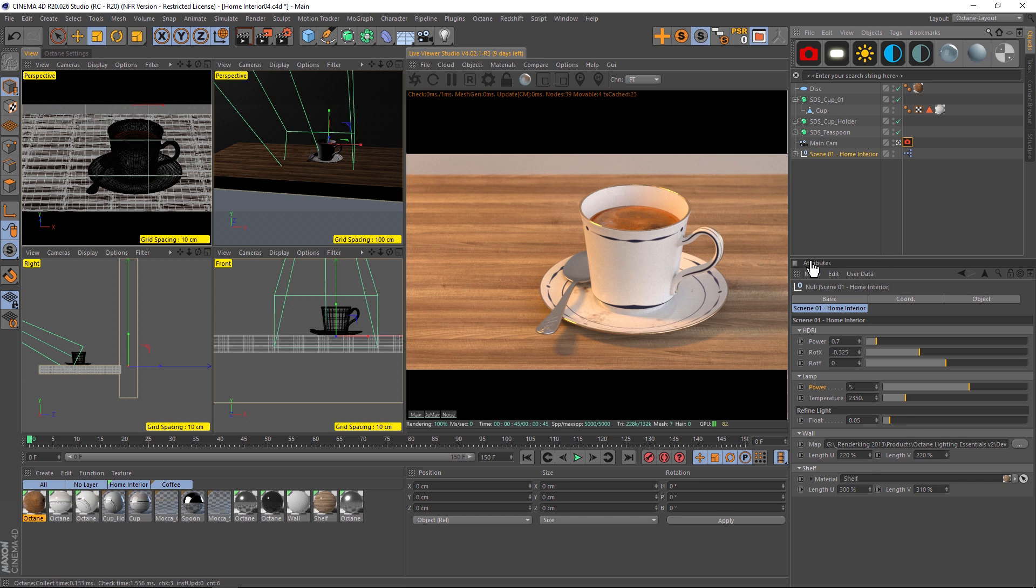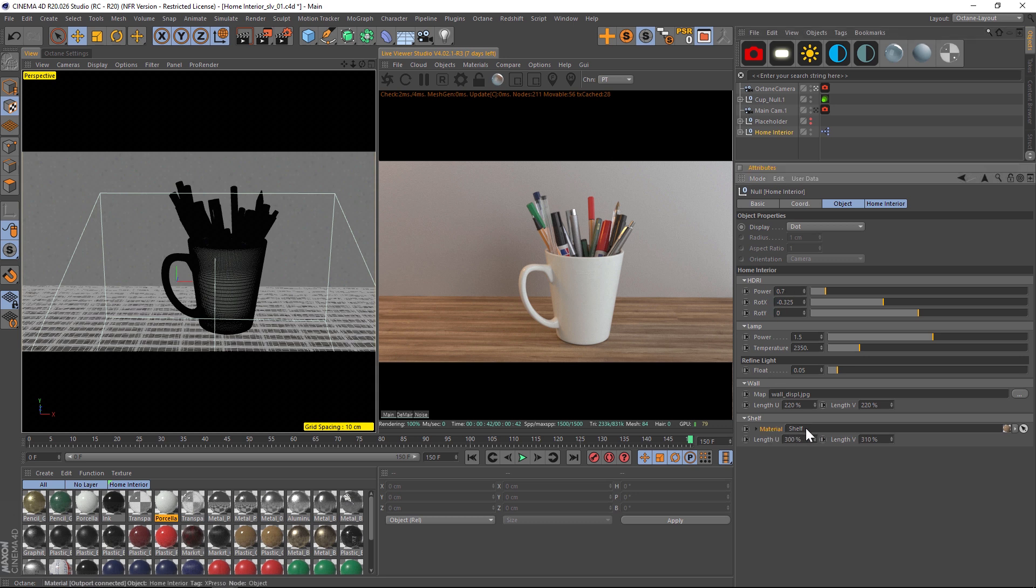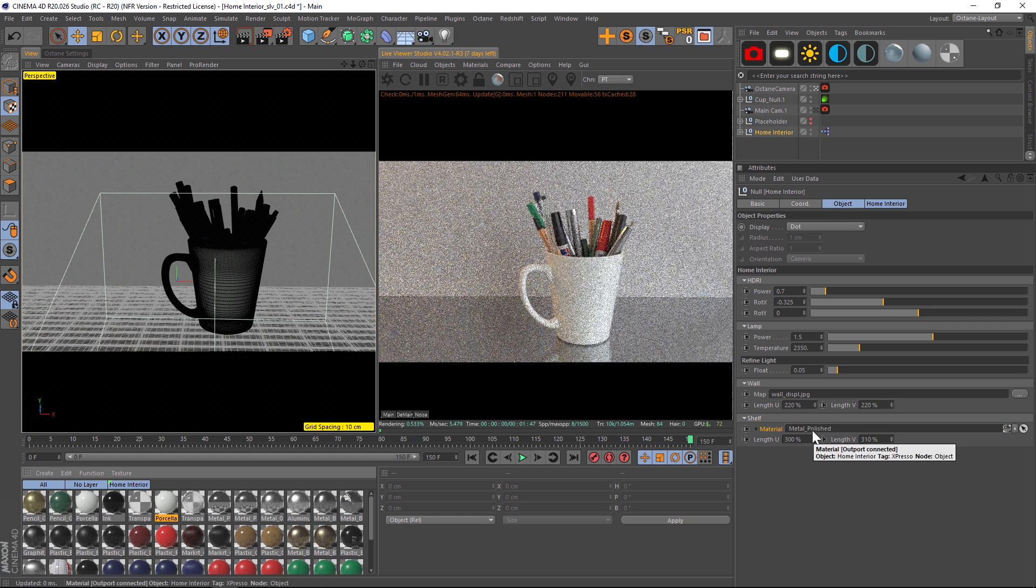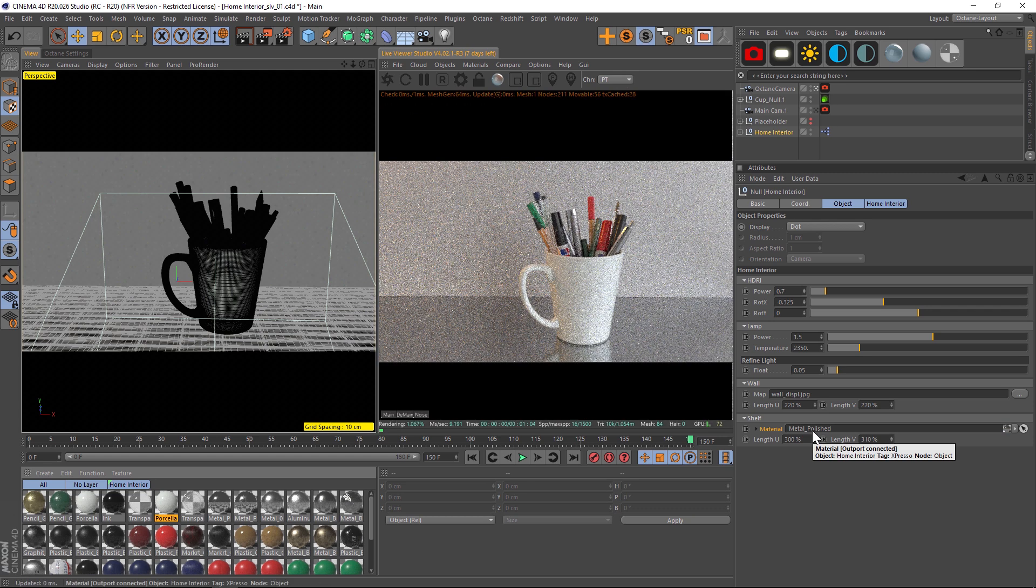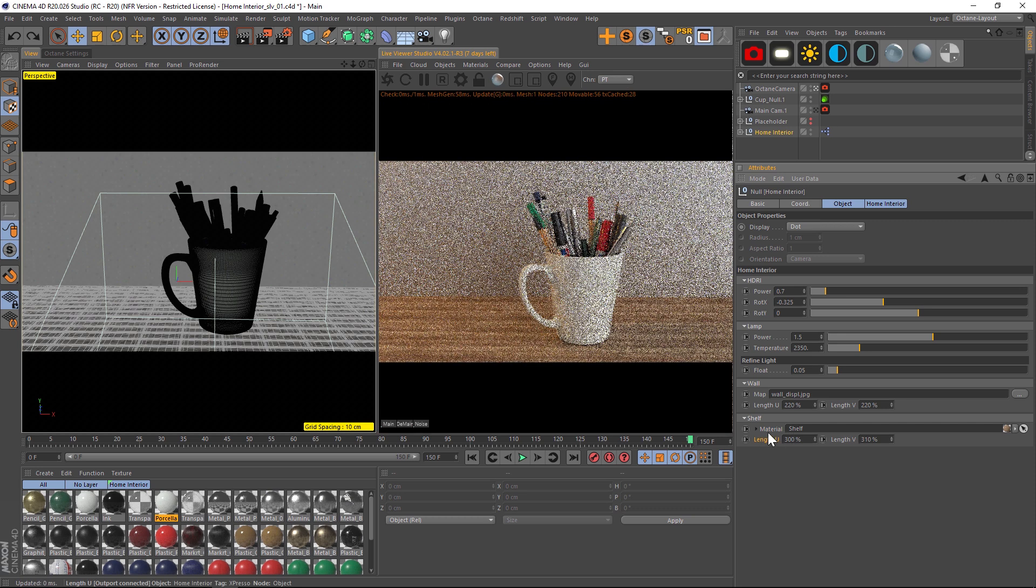But as you can see, it's absolutely gorgeous. If you want to change the material on this shelf, there is a slot down here under Shelf. You can just drag and drop a different material on there and it will change it. You can also change the back wall by adding your own texture here.